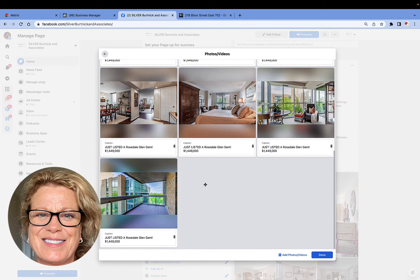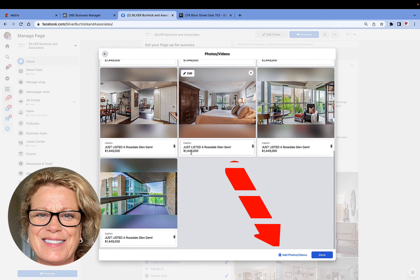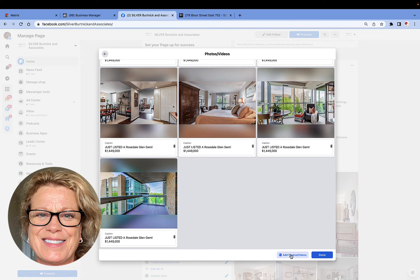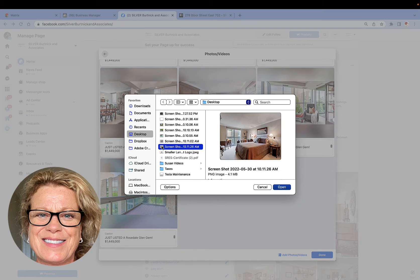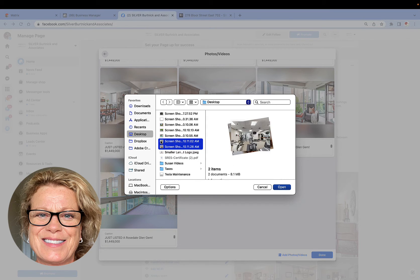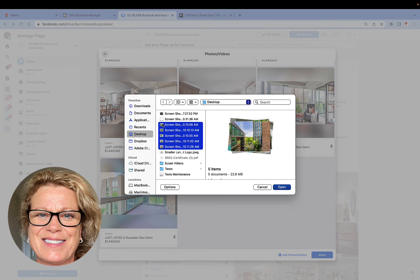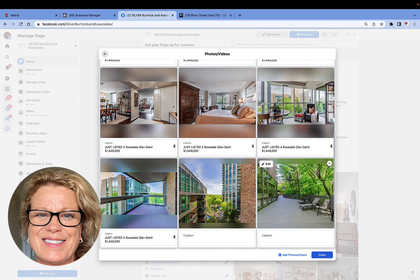Now what we're going to do is go down to the very bottom where it says Add Photos or Video. Go ahead and click there, and now you need to know where these photos are on your desktop.